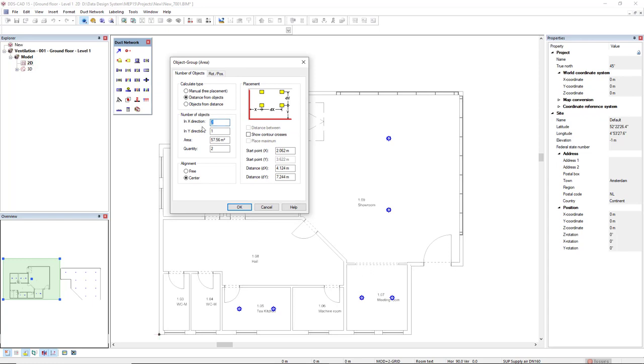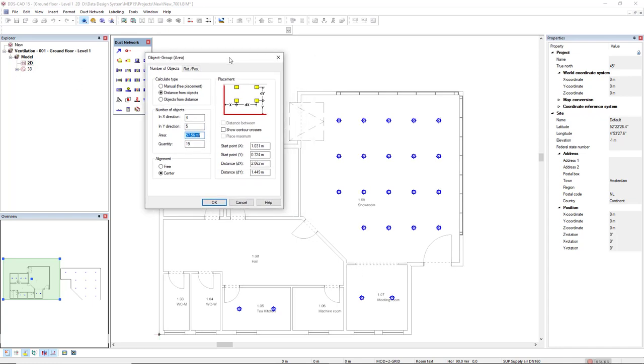If I set now, I would like 4 in the X direction and 5 in the Y direction, we have this.